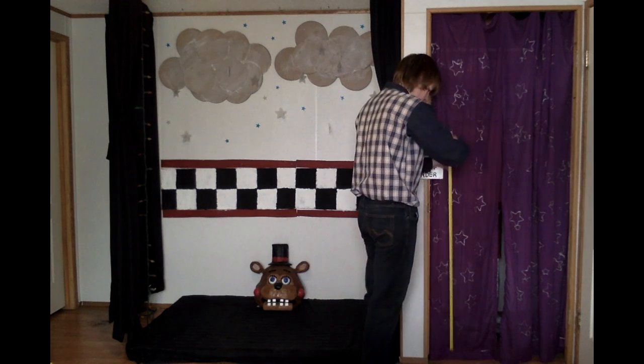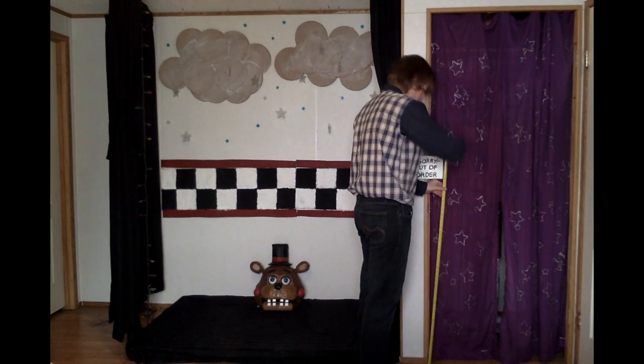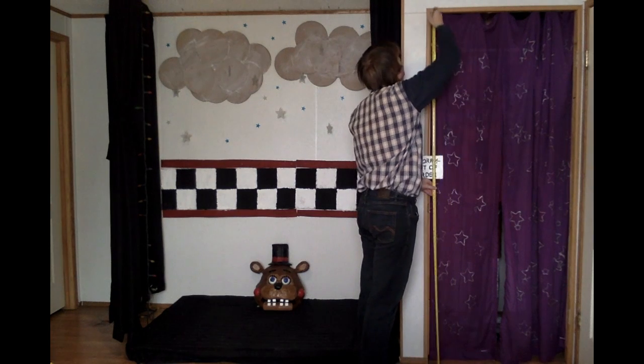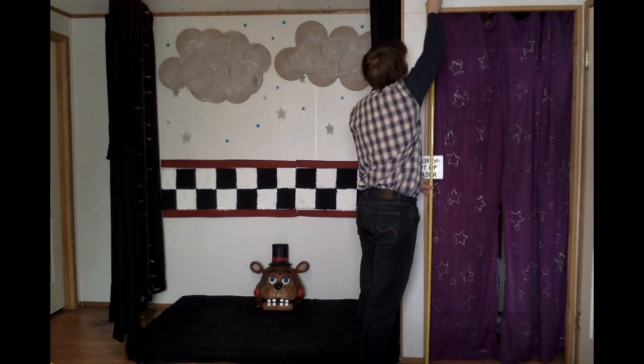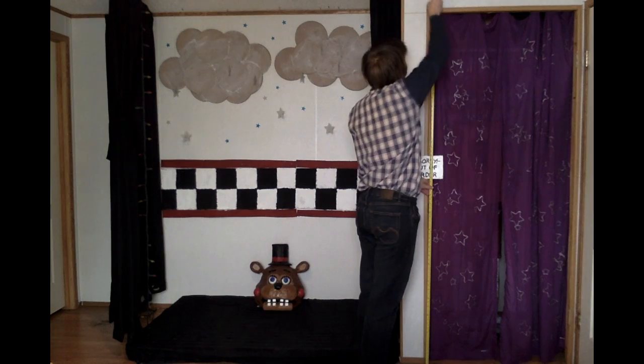Pirates Cove curtains are exactly 81 inches long.